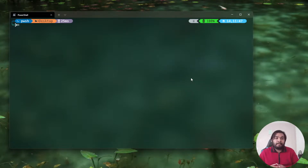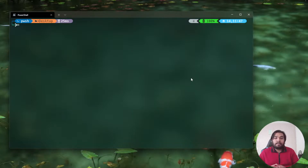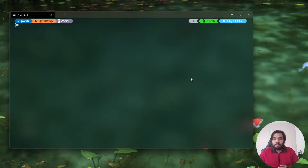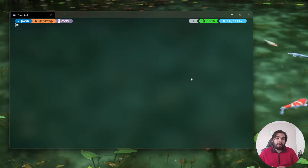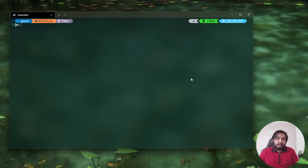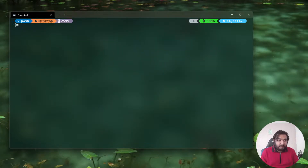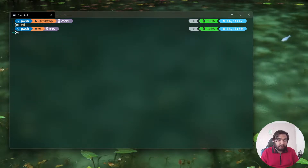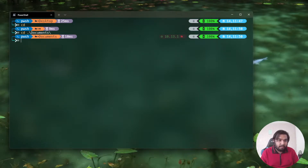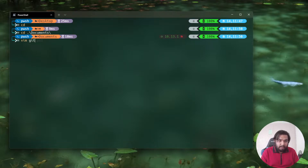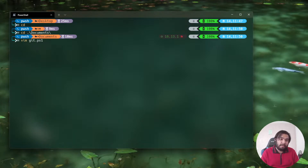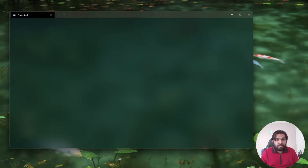I'm also going to make an alias so that I don't need to type the name of the file every time I want to commit changes. I'll show you a small script that will be beneficial for git commands. I'm going to go to Documents and open a file which I'll be naming git.ps1 — ps1 is the extension for PowerShell scripts.